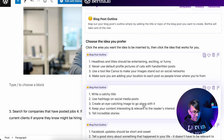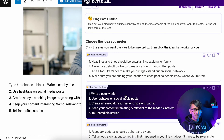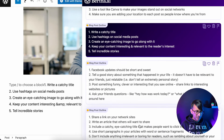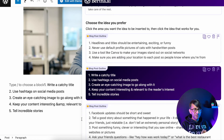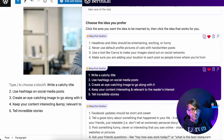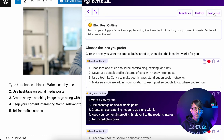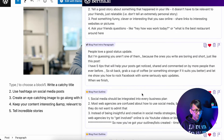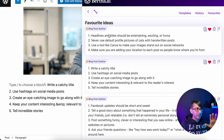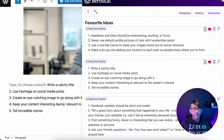We've got: write a catchy title, hashtags, eye-catching image, keep your content interesting and relevant, tell incredible stories. Depending on your market and niche, you can pick and choose — tell a good story, write an article others will want to share. This has all come straight out of Bertha. I'm going to favourite those results. If you've forgotten where to find them, go to favourites — you'll see anything you've favourited. Anytime you've used Bertha on this website, you can access anything you've saved. It's super versatile.